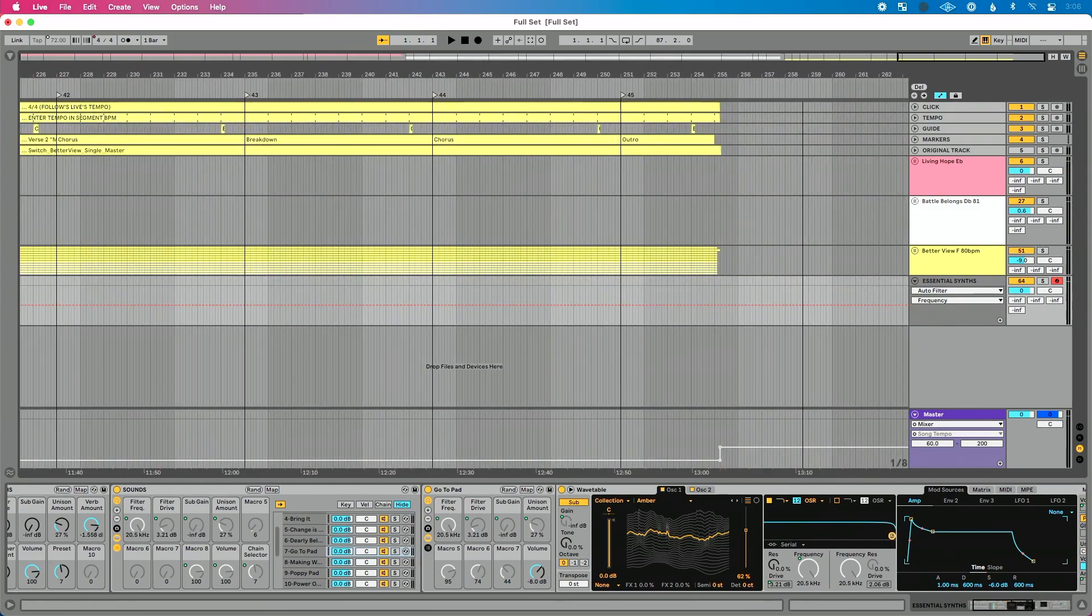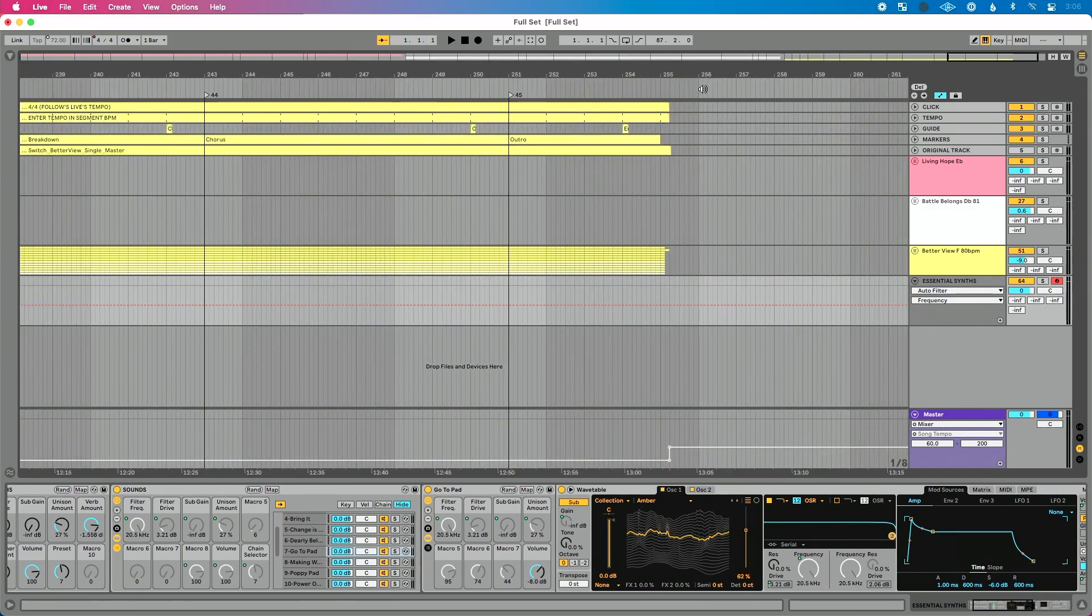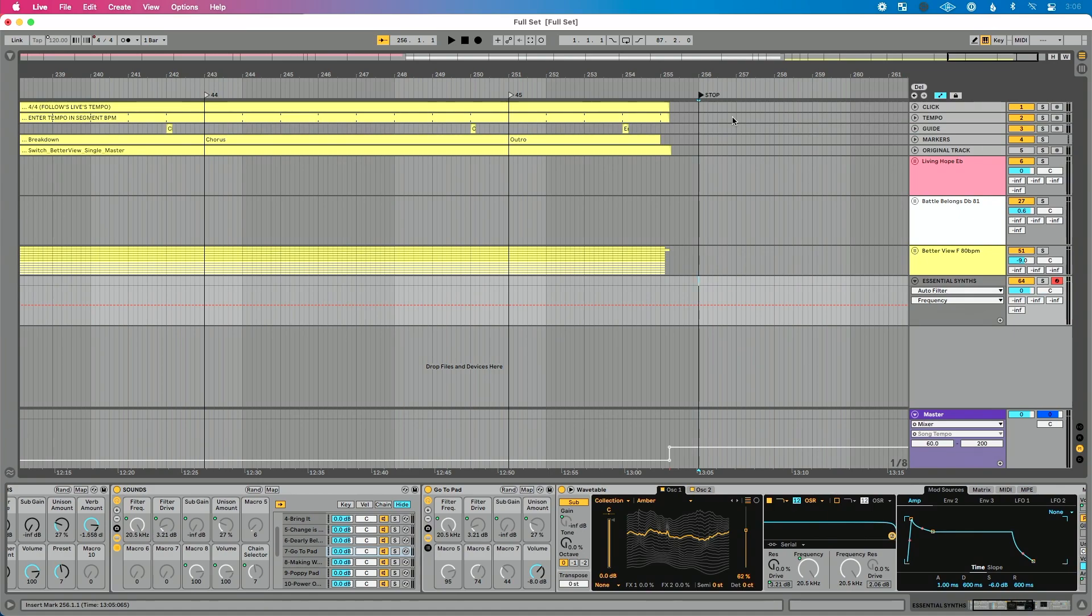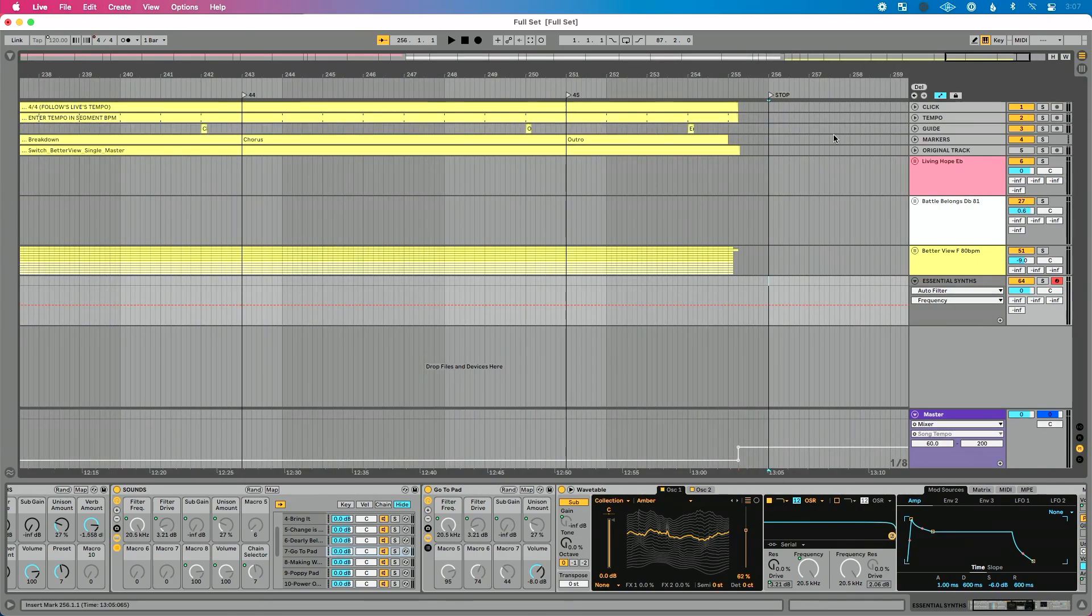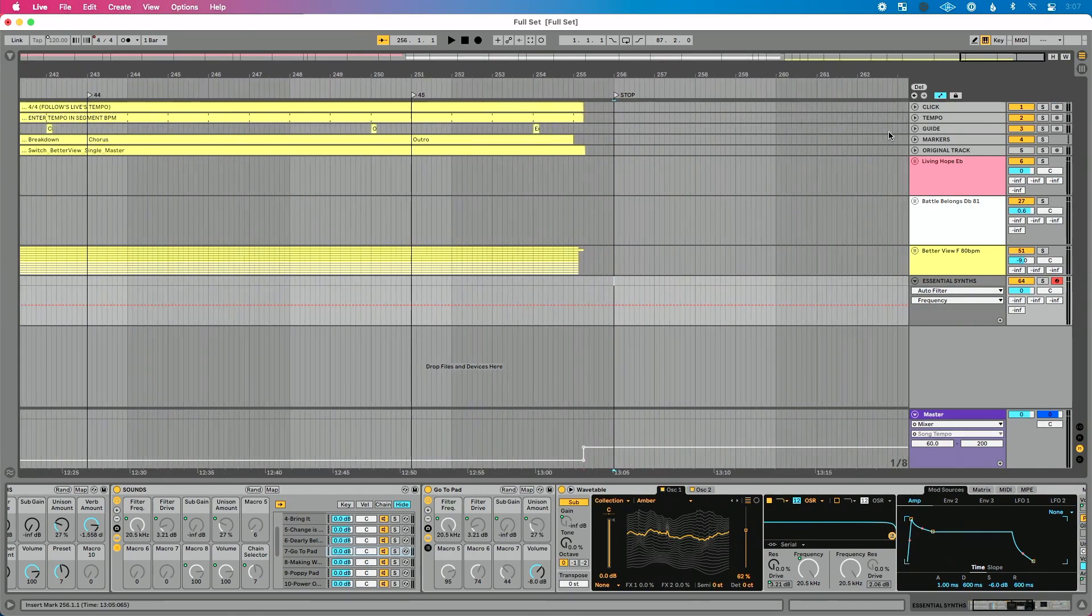So I'm going to go to the end of my song here and I'm going to right click, go to add locator and we're going to just call this stop. Okay. So this is going to become my stop locator. It's super important to know there's nothing after this. So I've got three songs in my set. And then after this, I have nothing else. It's just stopped.